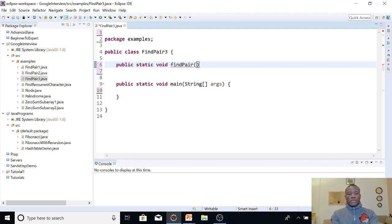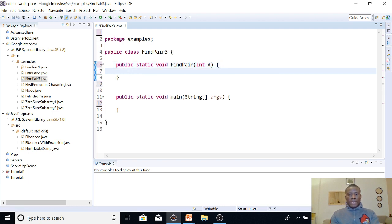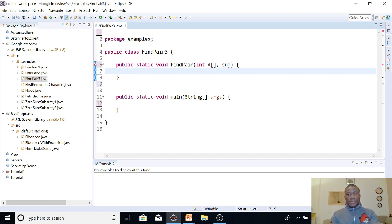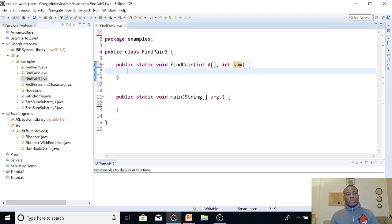The function is public static void and we'll call it findPairs. It's going to take an integer array — int a — and it's also going to take the sum as an integer — int sum. So those are your two inputs: the array and the target sum.